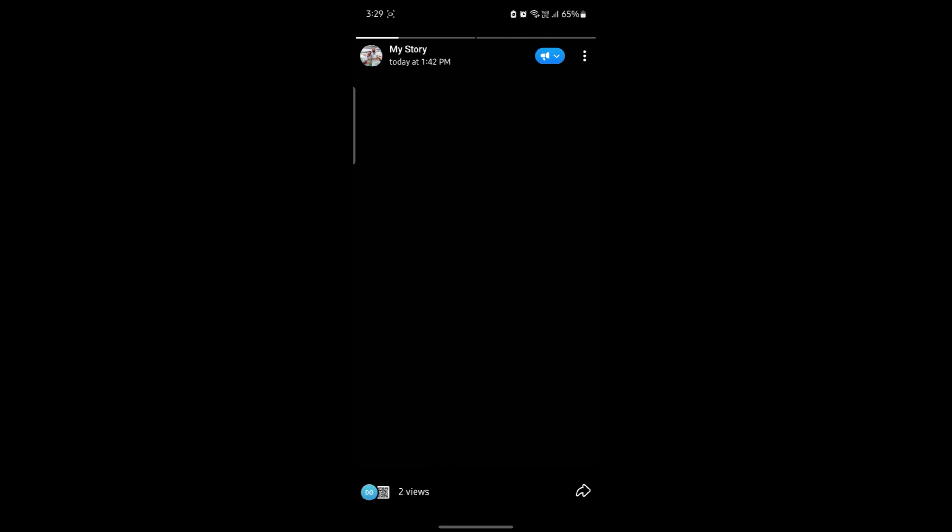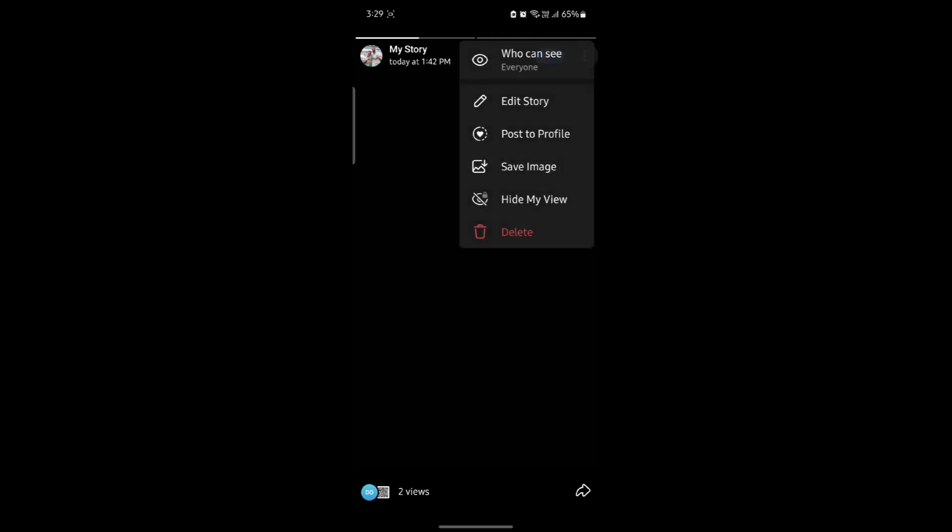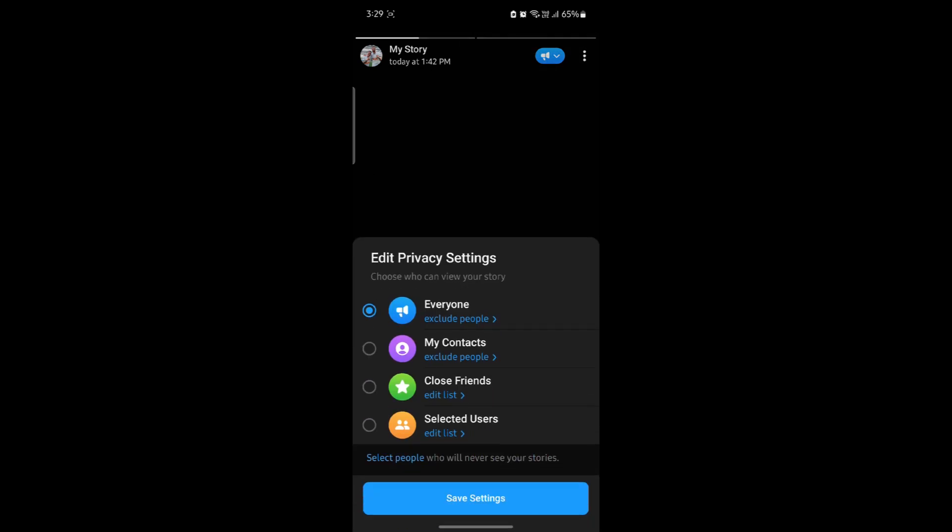Now to access your privacy settings, go ahead and click on this icon and click on who can see. You can see that currently you have chosen the everyone option.